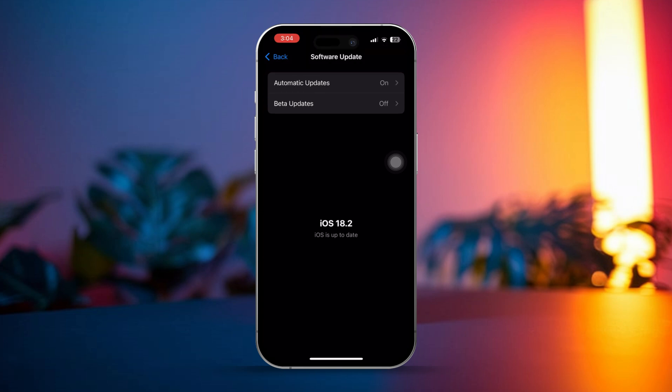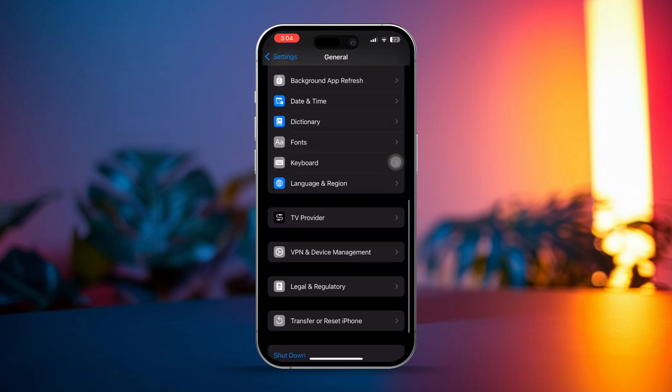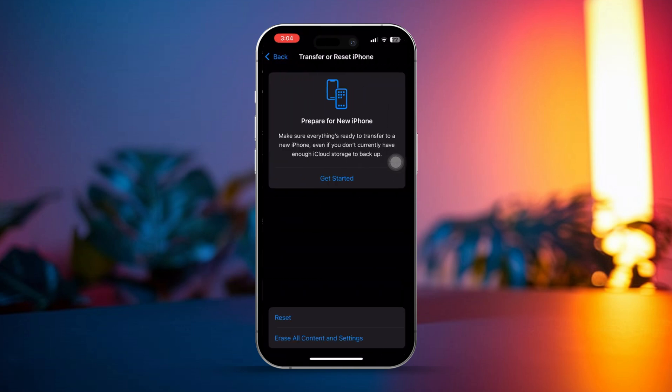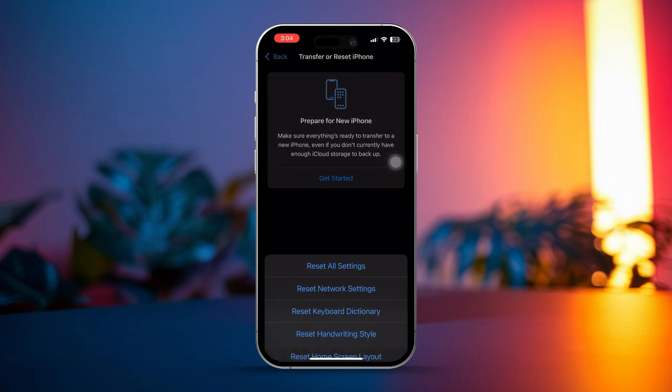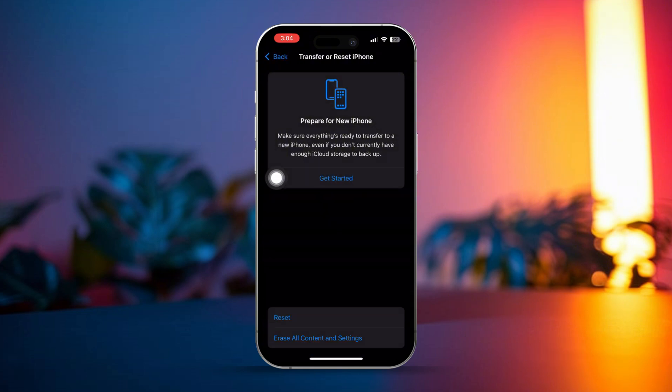If there's no update, then go back to General. Scroll down and select Transfer or Reset iPhone. Tap on Reset, then choose Reset All Settings. This won't erase your data, but it will reset things like Wi-Fi passwords.